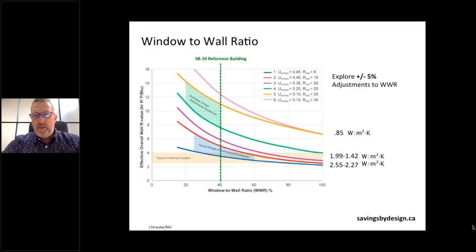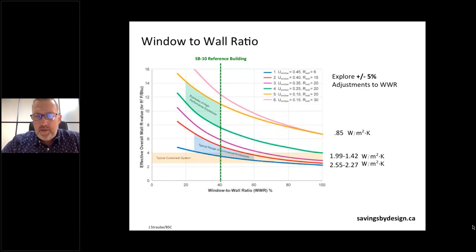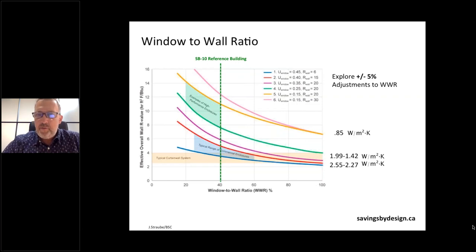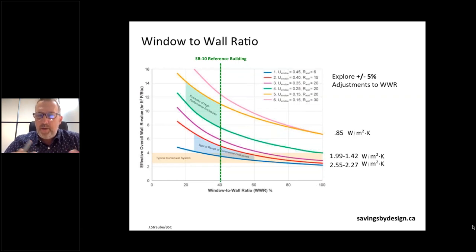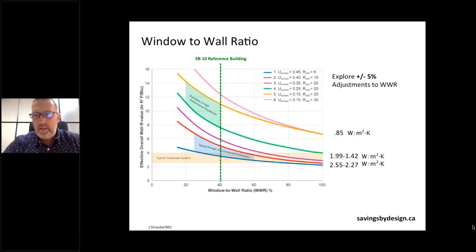The fenestration or window and door components of these types of buildings are really part of the enclosure design. We have to work in lockstep as a team when defining performance, because fenestration performance certainly impacts the other opaque components of the enclosure and vice versa. We're separating this key component out typically from a complexity and cost perspective. From a performance perspective, these are the poorest performing links in these types of buildings.